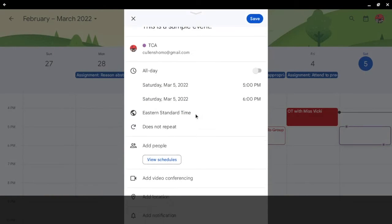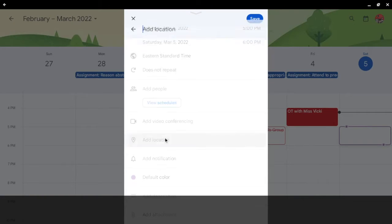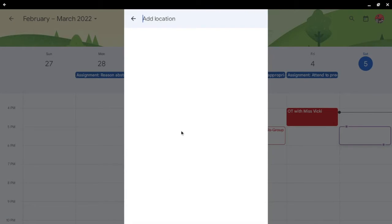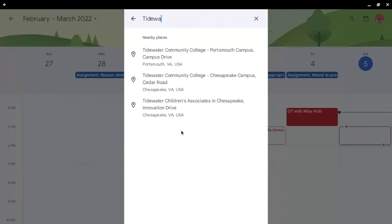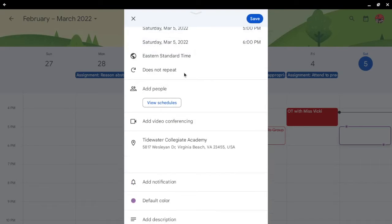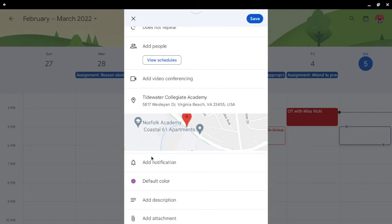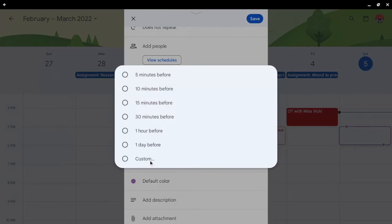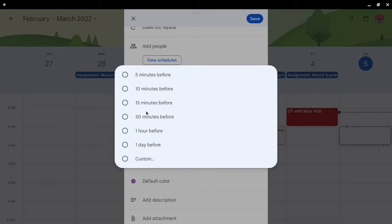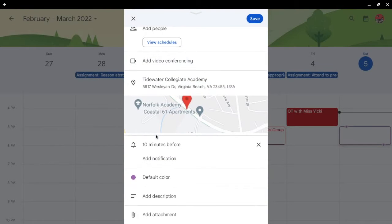Let's add a location. Say Tidewater Collegiate Academy. Alright. And you can also add notifications. Let's say 10 minutes before.